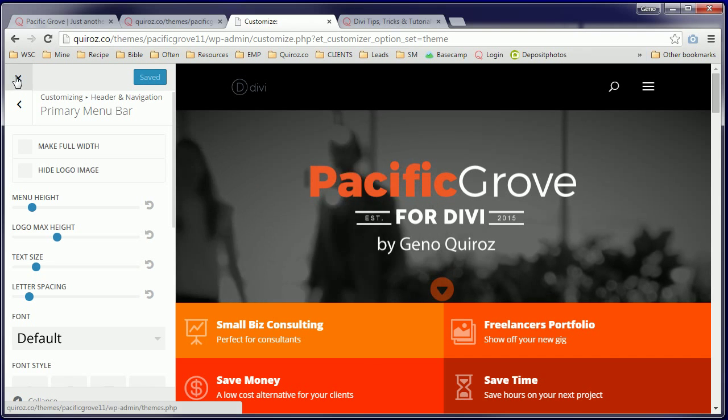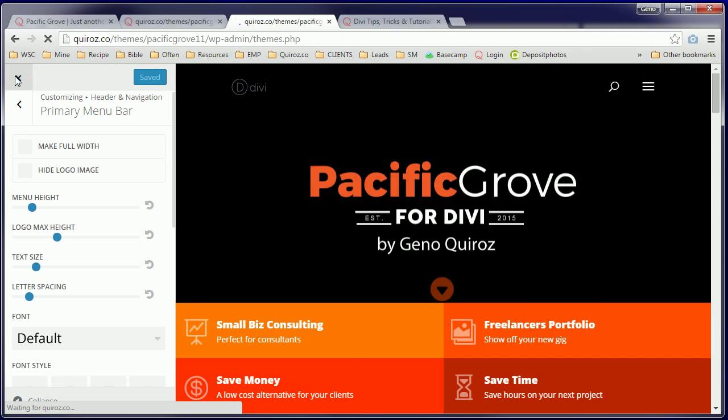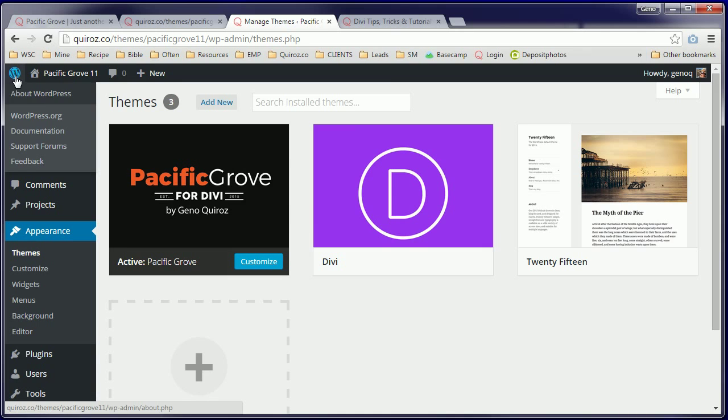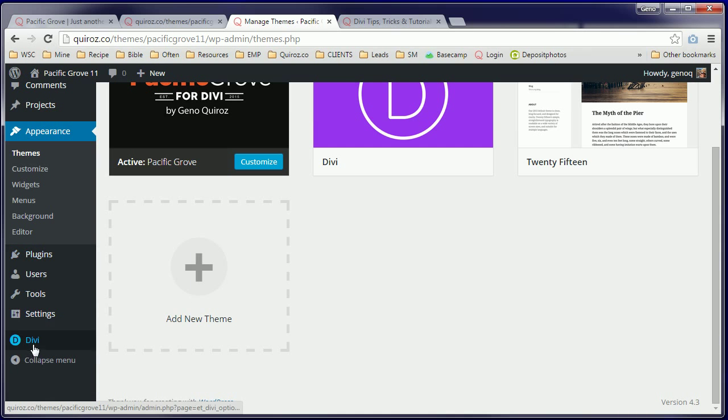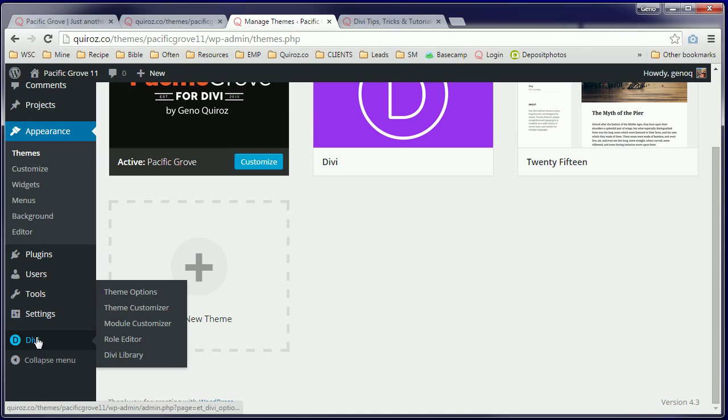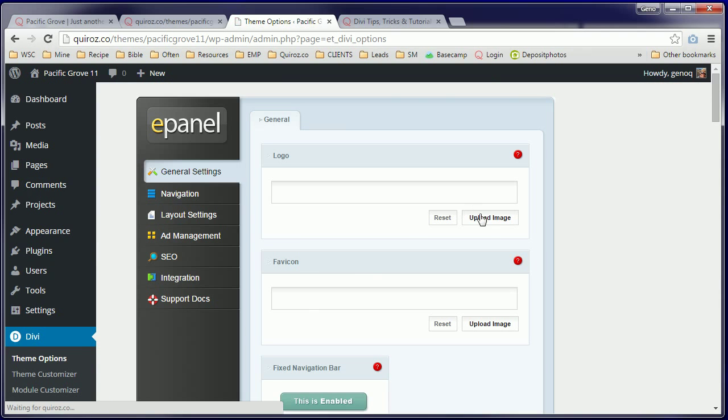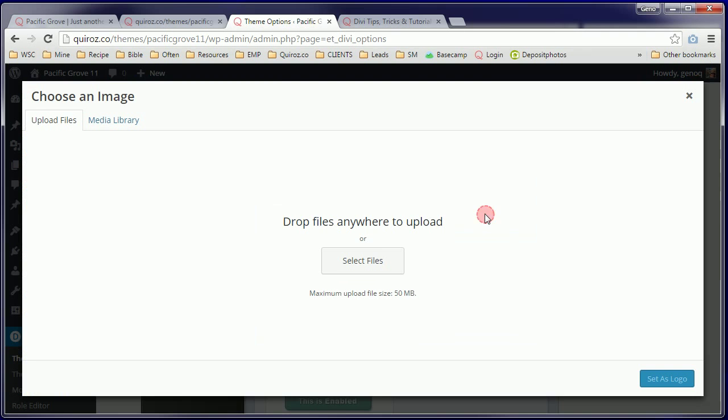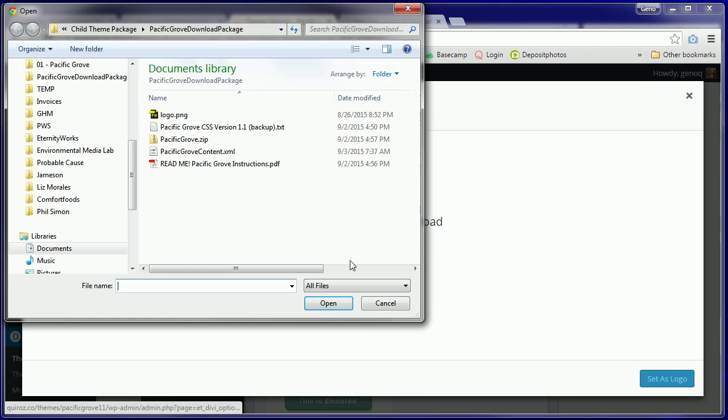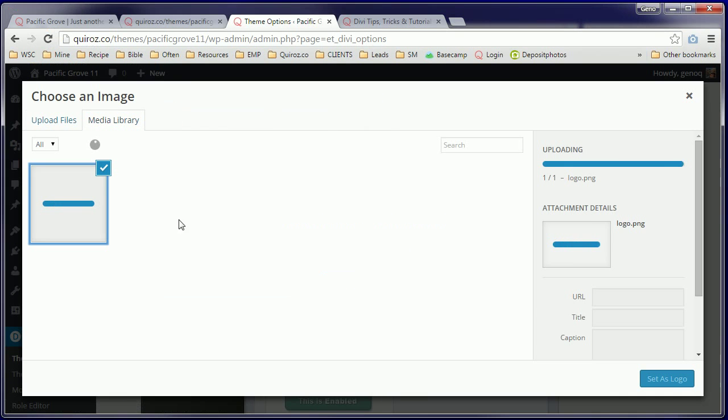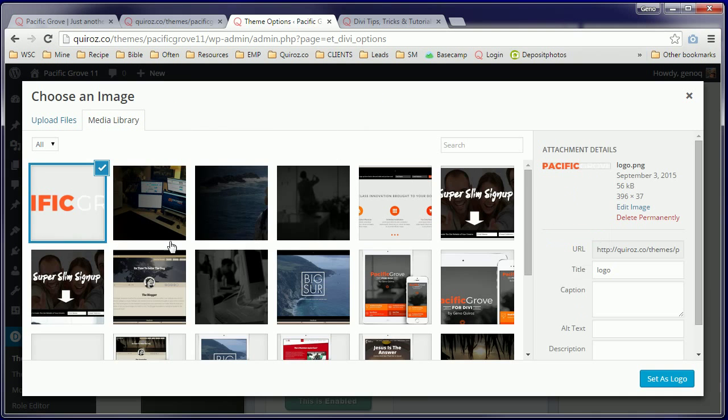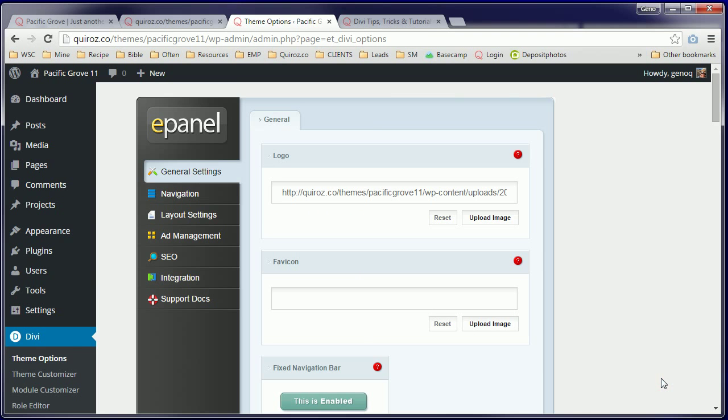OK, that's saved. Now last but not least, let's add your logo. To add your logo, you go to Divi, Theme Options, Select Logo, wherever you have your personal logo. Right now I'm uploading Pacific Grove. Set as logo.